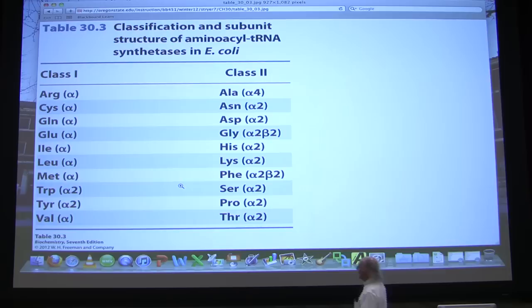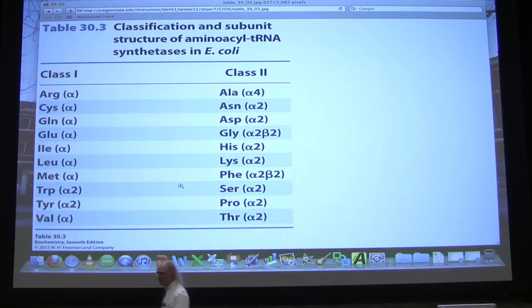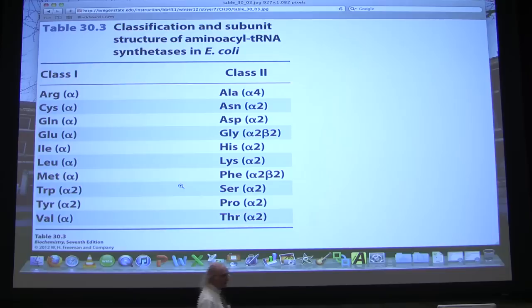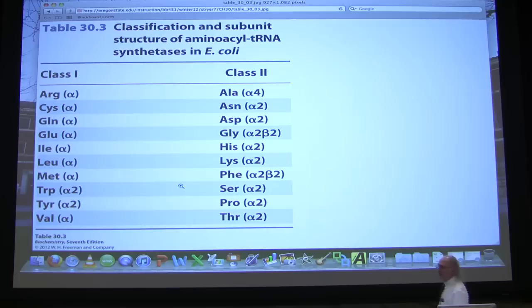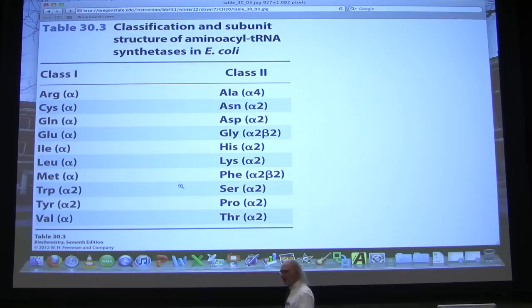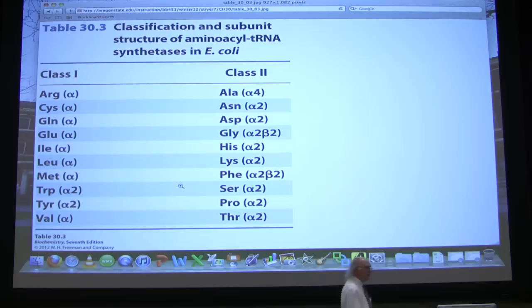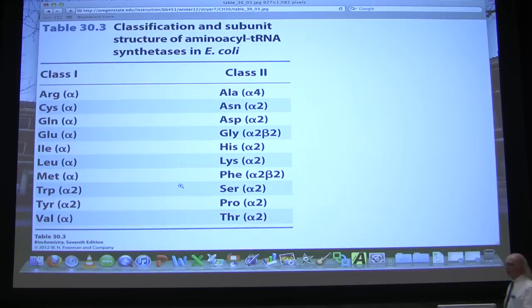When we look at the aminoacyl tRNA synthetases, what we discover is that they fit into two groups — one group of ten and another group of ten. The class I enzymes have a different mechanism than the class II enzymes — they actually look at different things on the tRNA. In addition, they differ in where they put their amino acid. Class I enzymes put the amino acid onto carbon number two of the ribose. Class II enzymes put the amino acid onto carbon number three.